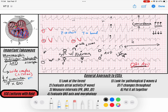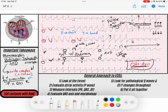So our features of VTAC, especially monomorphic VTAC: we're going to have a wide complex rhythm; we're going to have AV dissociation because the atria and ventricles aren't communicating; we'll potentially have positive or negative concordance in the precordial leads; and the axis will sometimes be very deviated — you'll sometimes even see positive forces in AVR.